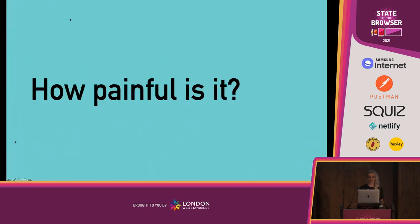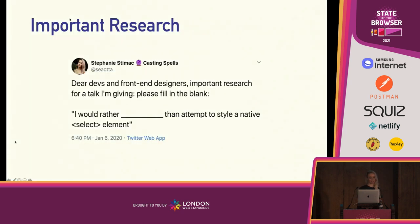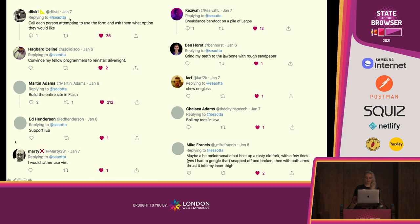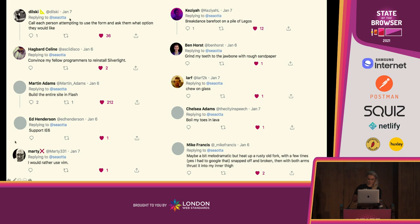This prompted me to ask my own question of developers. I wanted to know how painful it is. So I went to Twitter and asked front-end designers to please fill in the blank: 'I would rather blank than attempt to style a native select element.' And y'all really hate select — a lot. I got over 250 responses to this tweet. Some of my favorites: 'I would rather call each person attempting to use the form and ask them what option they'd like.' 'I'd rather build the entire site in Flash.' 'Support IE6.' 'Chew on glass.' And my personal favorite — maybe a bit melodramatic — 'heat up a rusty old fork with a few tines snapped off and broken and then with both arms thrust it into my inner thigh, then attempt to style a native select menu.' So clearly, we have an issue. This is clearly a pain point for developers.